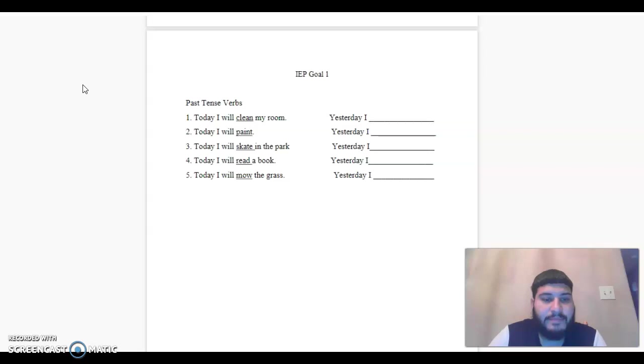Number four, today I will read a book. Yesterday I. Number five, today I will mow the grass. Yesterday I.